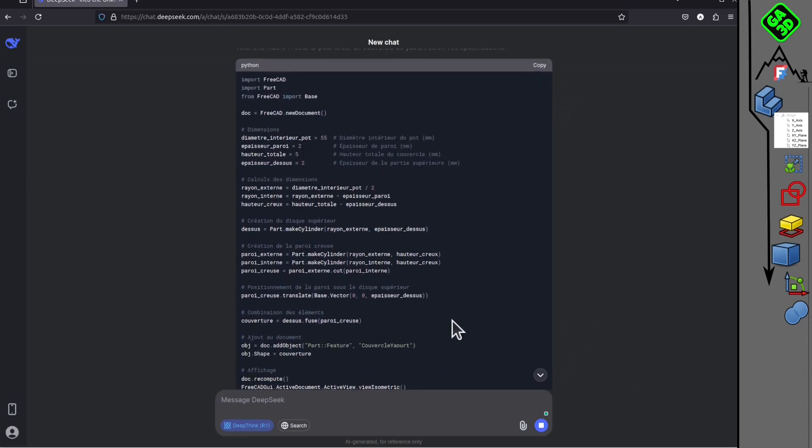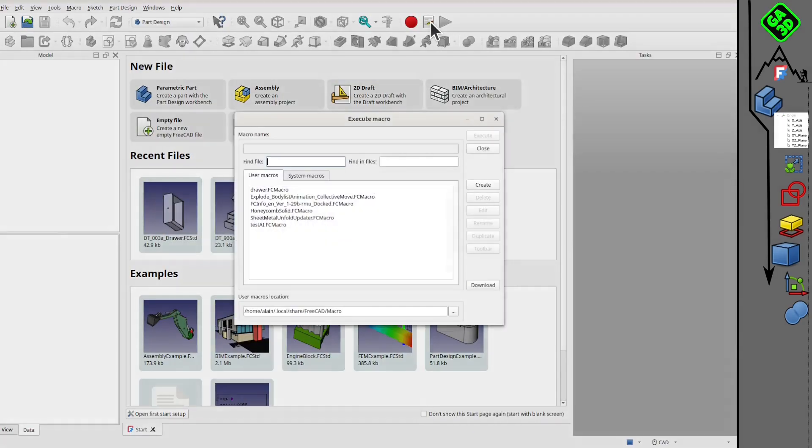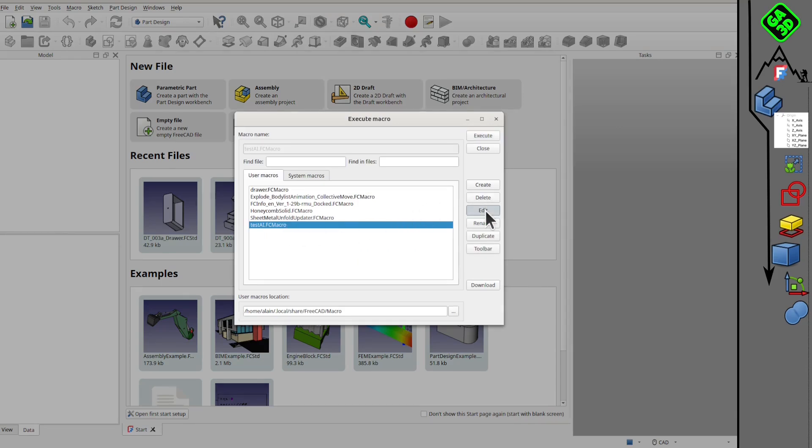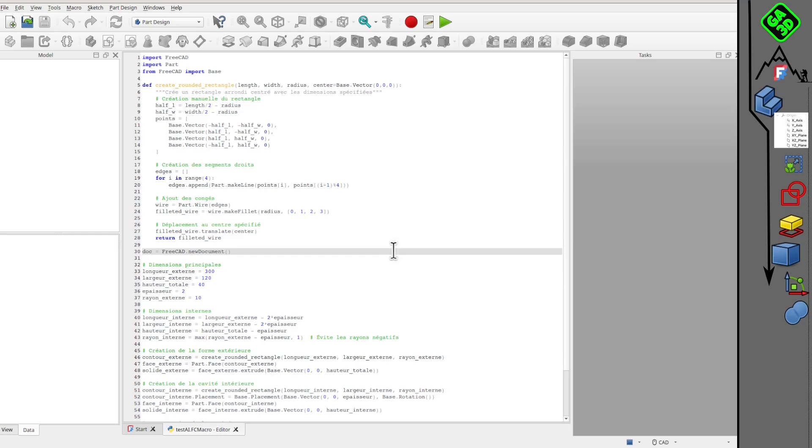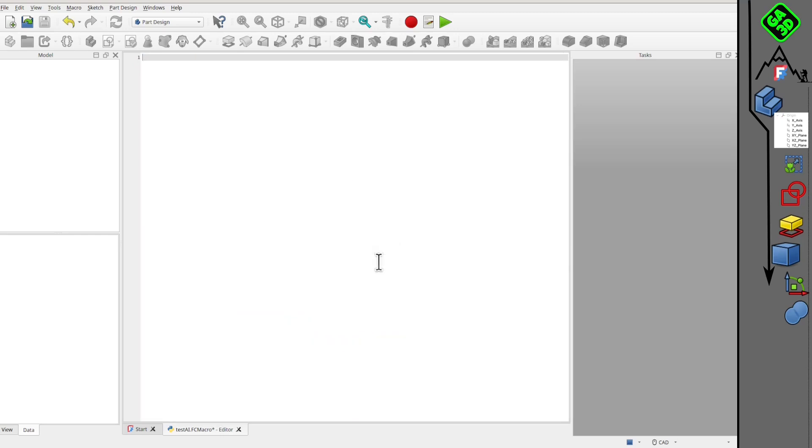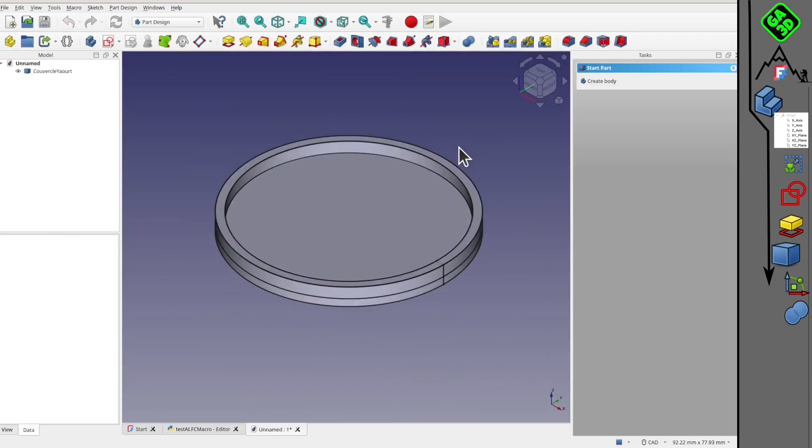We copy it, go back to FreeCAD, create a new macro, paste the code, save it, and now we execute it.